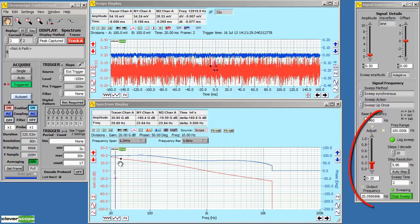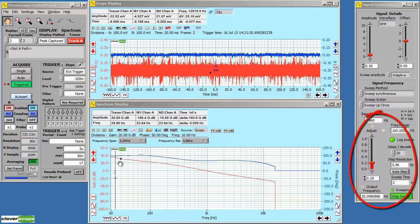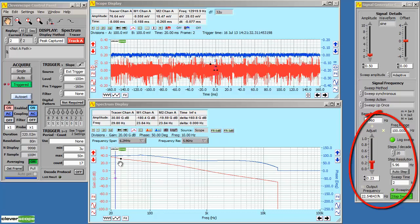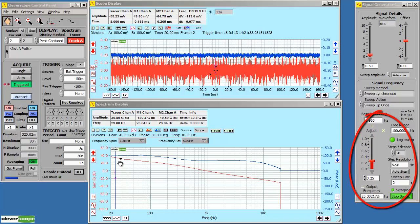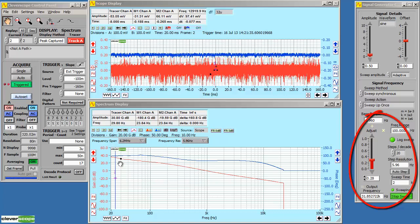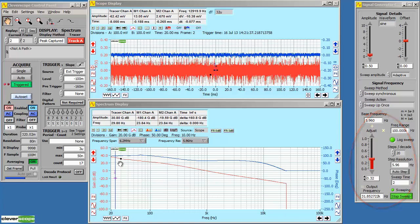This system uses the built-in signal generator. As you can see it's sweeping. And it's sweeping in steps of just under 6 hertz.